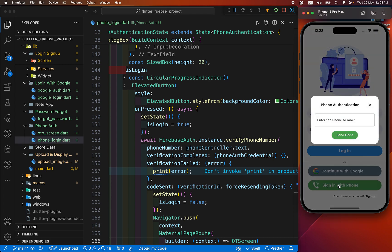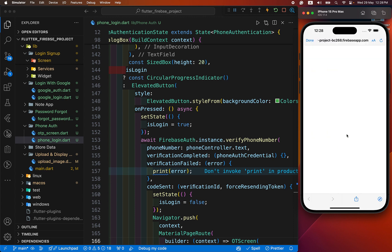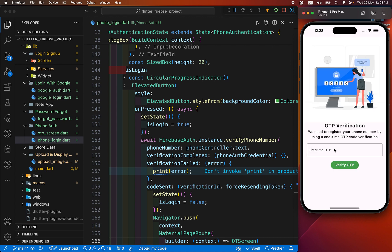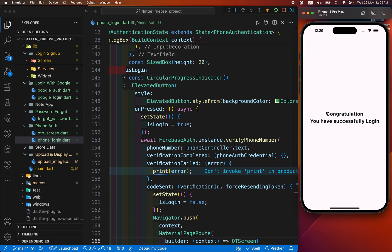When we click on sign in with phone, it opens the dialog box. When we enter our number with our country code, Firebase verifies whether it's a robot or not and navigates to the next screen. When the OTP is sent, I have received my OTP on my device and verified it. You can see the message: congratulations, you have successfully logged in. We have successfully registered our app with phone verification.